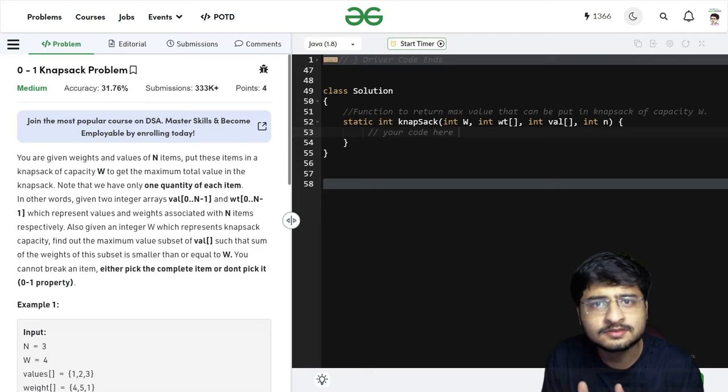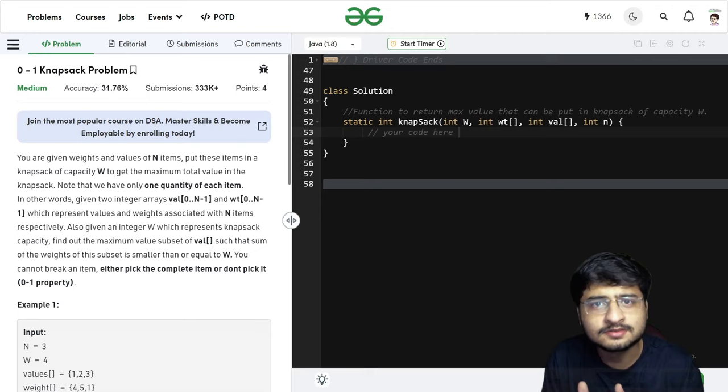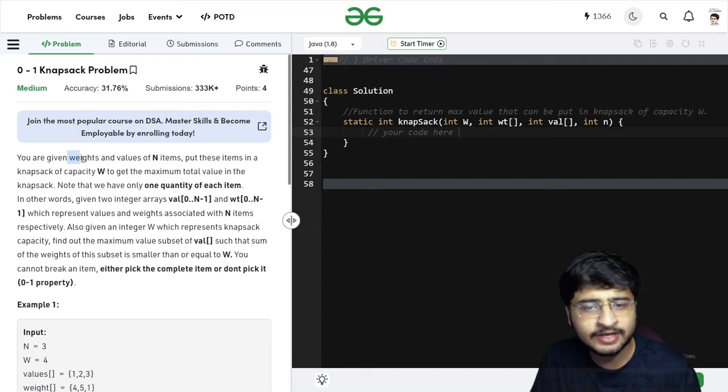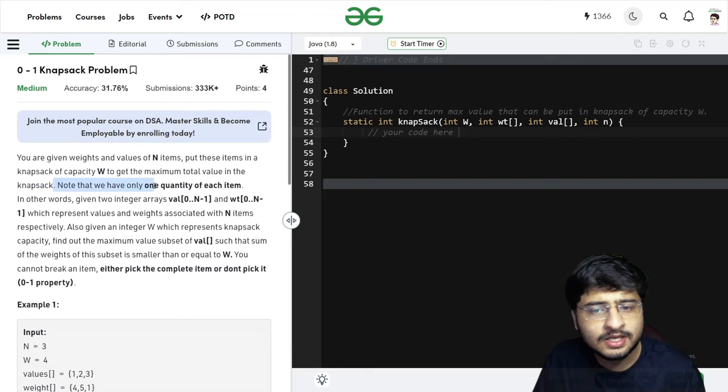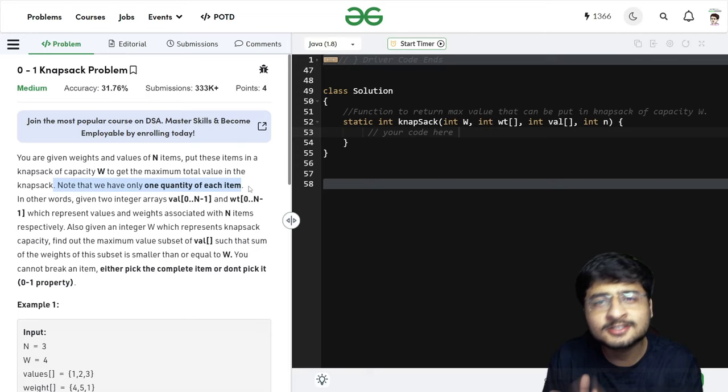Just think like a thief. When a thief goes inside a house and sees a lot of things, he wants to put those items that take lesser weight and have more value. We have to put all these items in the bag such that we get the maximum total value in the Knapsack. Note that we only have one quantity of each item — you cannot take an item multiple times. You can either pick that item or drop that item.